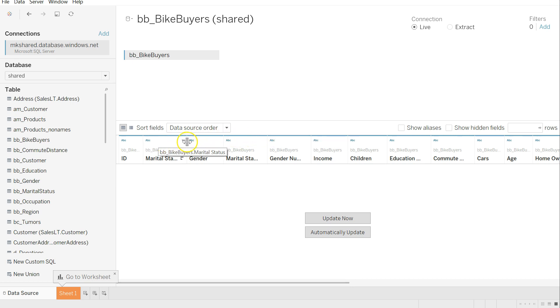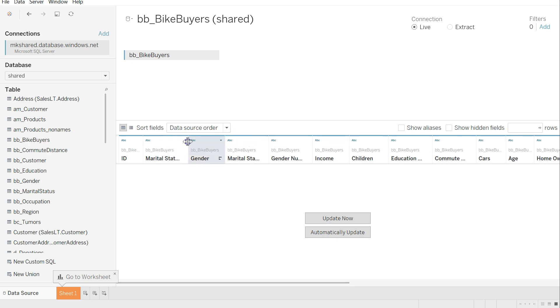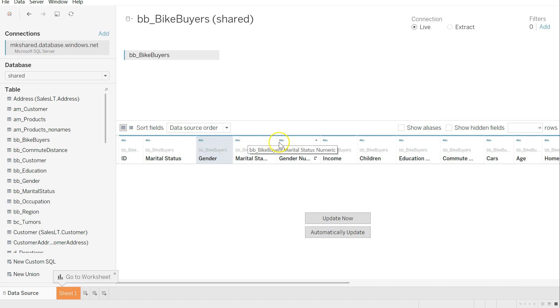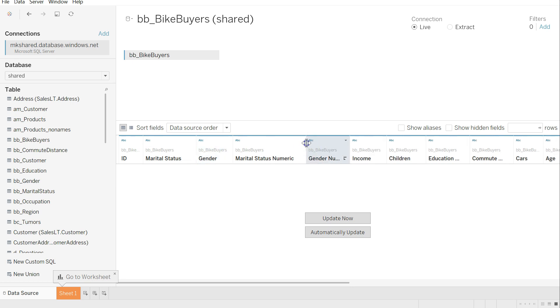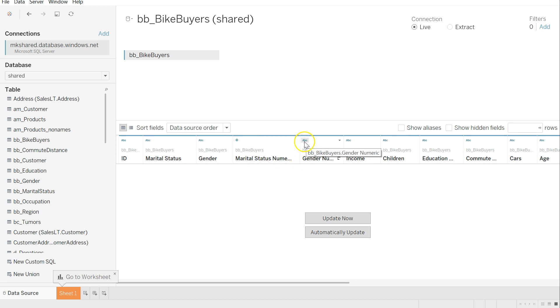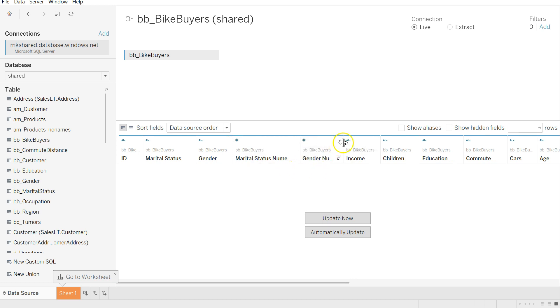So what we'll want to go through and do at some point, we can do this one of two ways. Probably the best way is to come right here and click on those that should be numeric, like marital status numeric. Click on this little ABC, change it to number whole, and same thing with gender numeric, and so you see the different options.